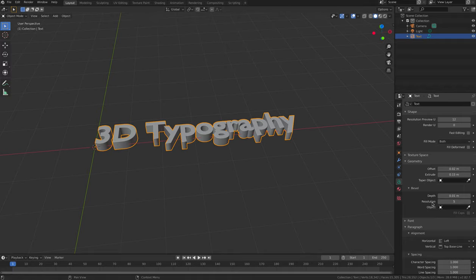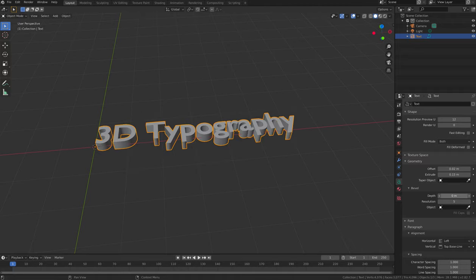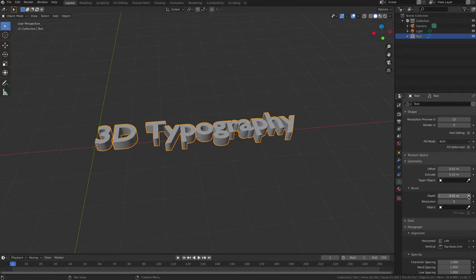Experiment with the Depth slider to make the text look chunkier, but be careful of letters overlapping on top of one another if you increase the depth too much.